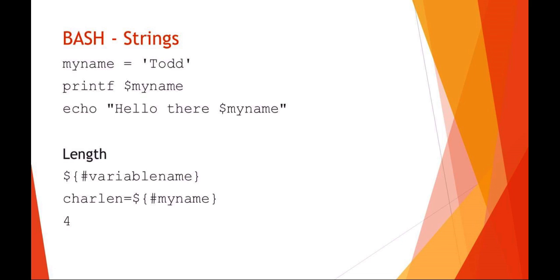Here are some examples of strings in bash. It's a little bit strange when you first set the variable, you don't use the dollar sign or string indicator. So in this example, I'm saying my name equals strong quote Todd. And then I'm going to say print formatted the variable my name. So that would print out Todd. I could also say echo soft quote hello there variable and soft quote. So these are just some examples of using strings.